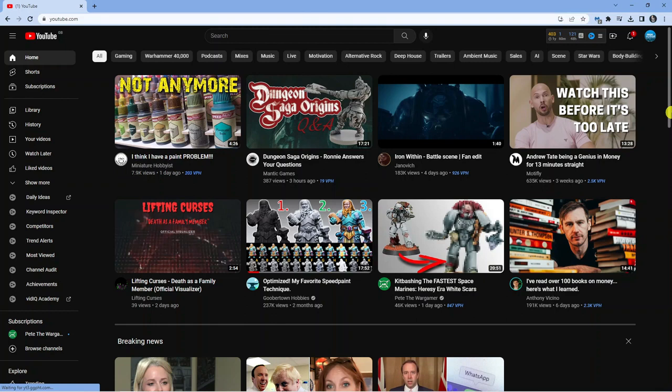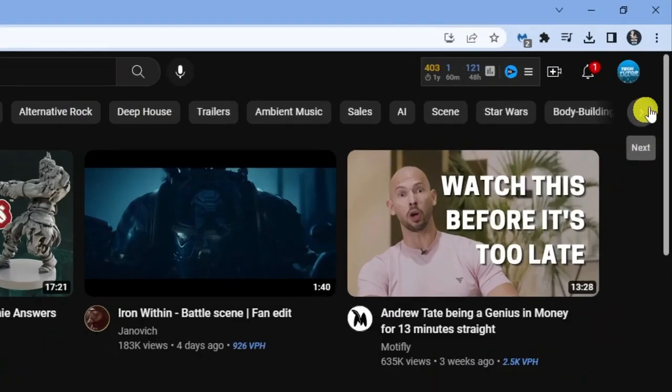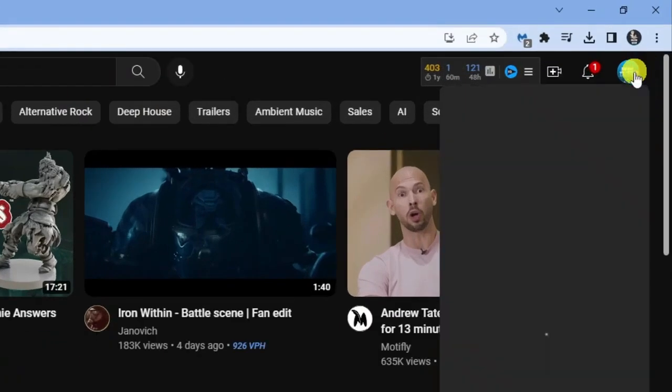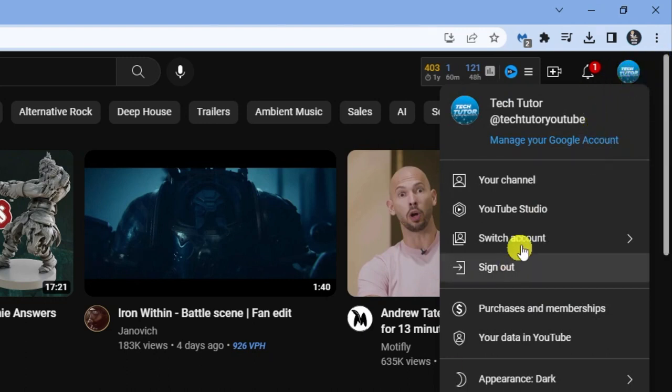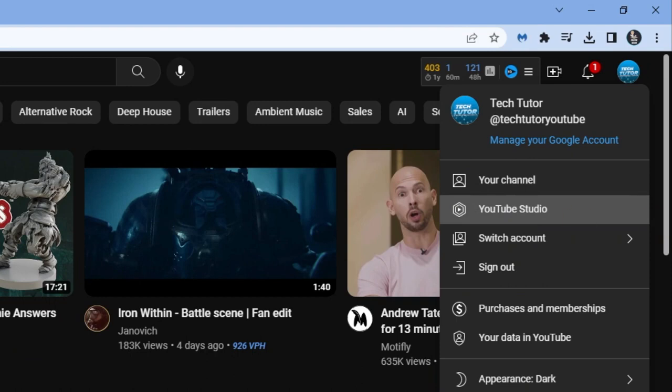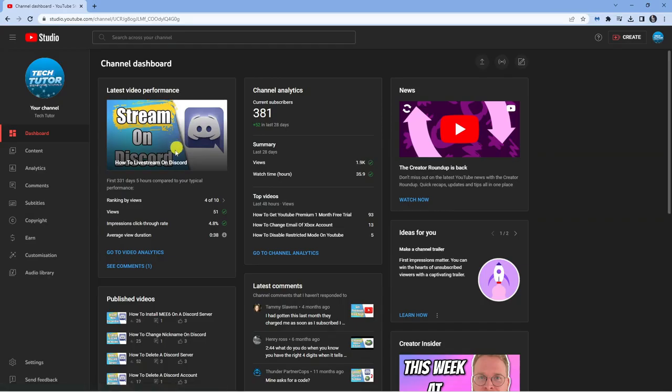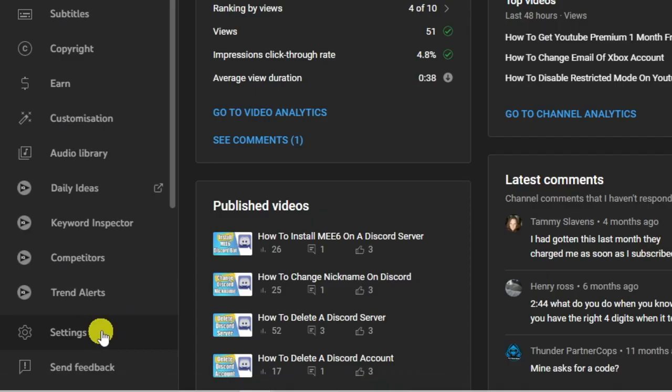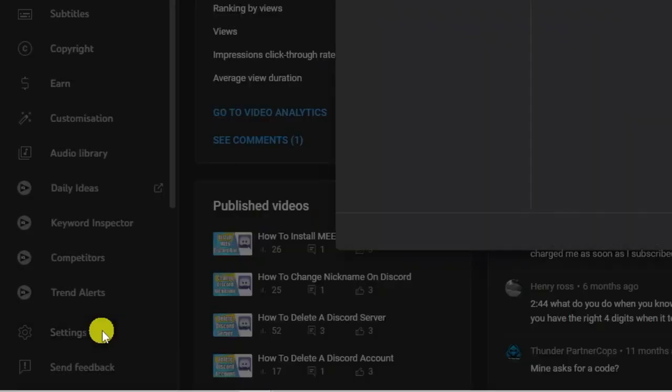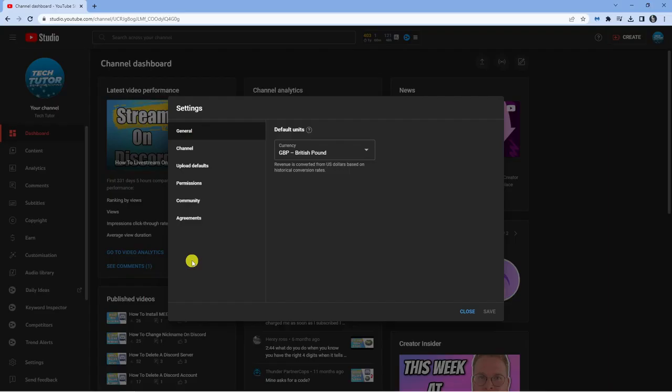First, come up to the top right corner and click on your channel profile picture if you're signed in. Next, go down to YouTube Studio, and from here, come down to the bottom left corner and click on Settings.